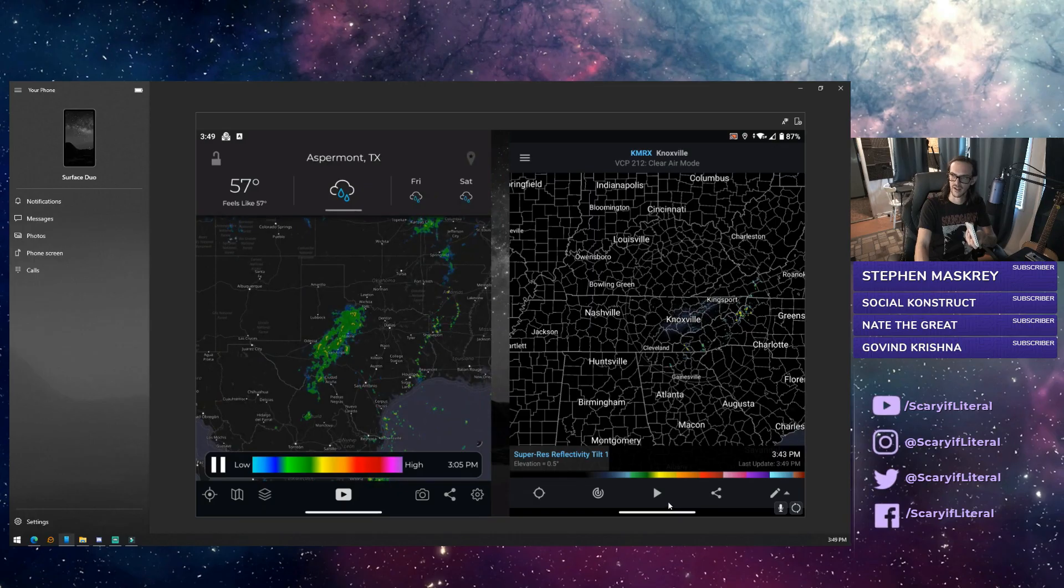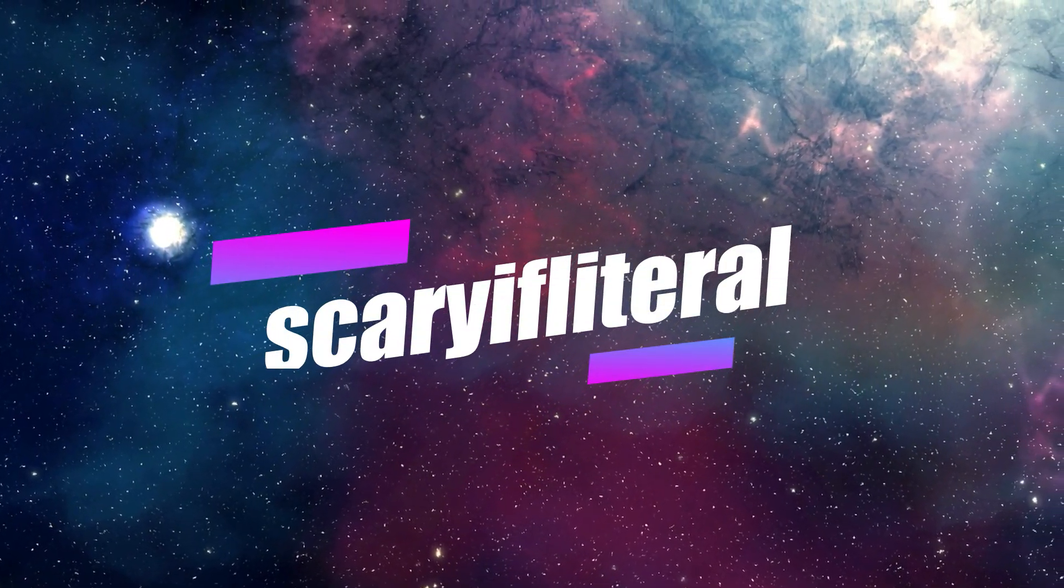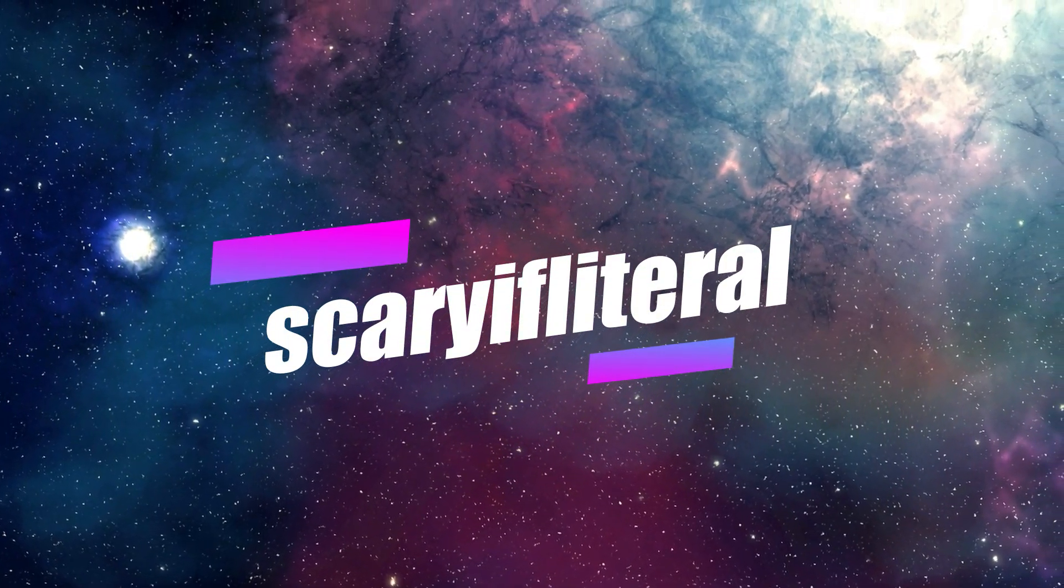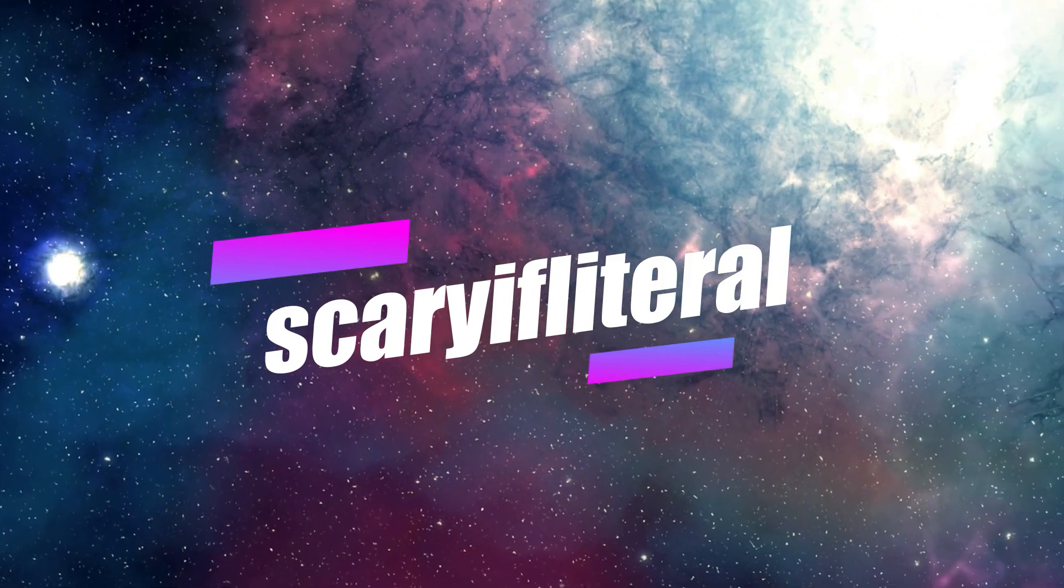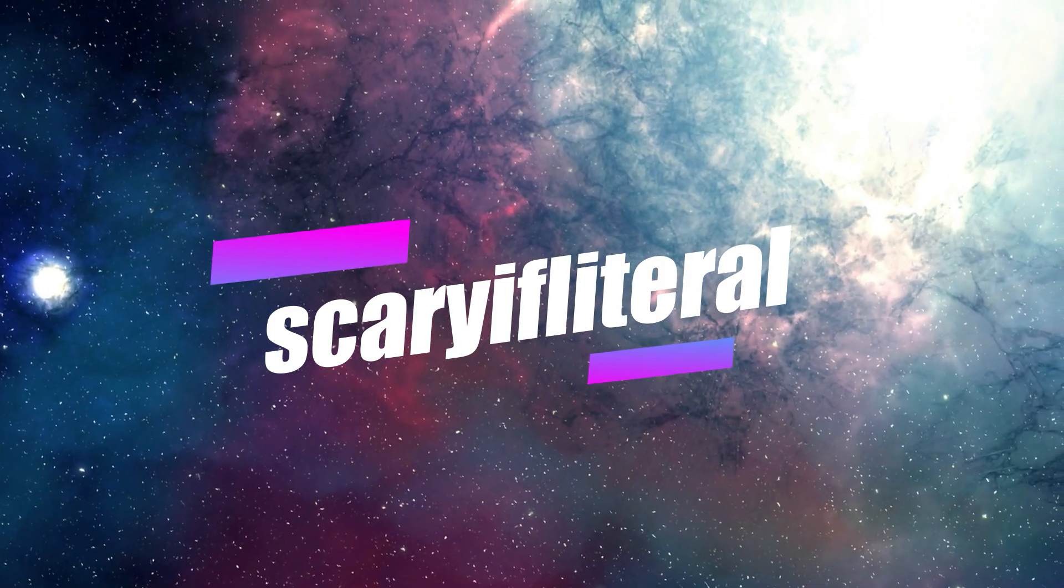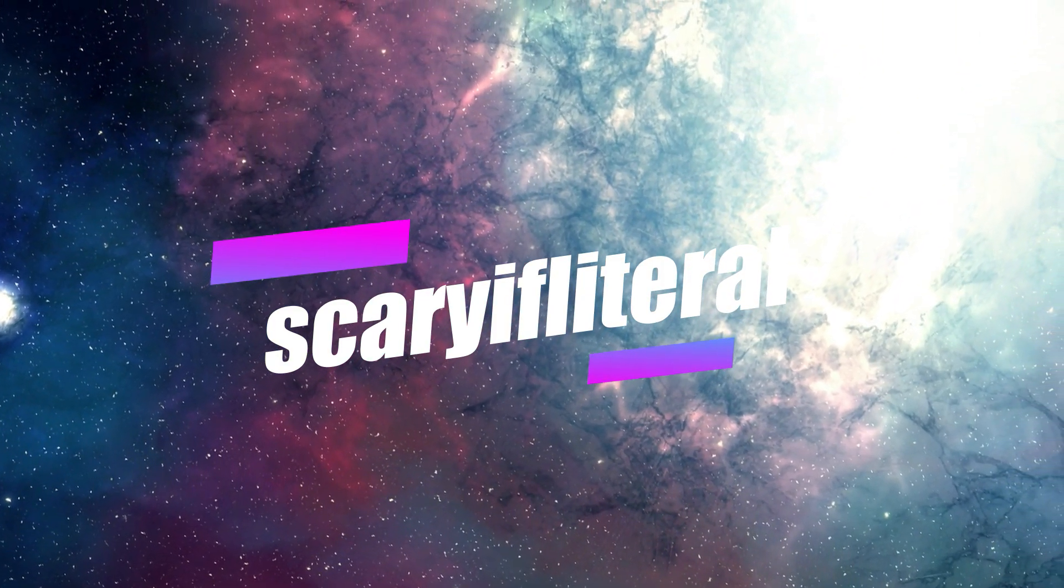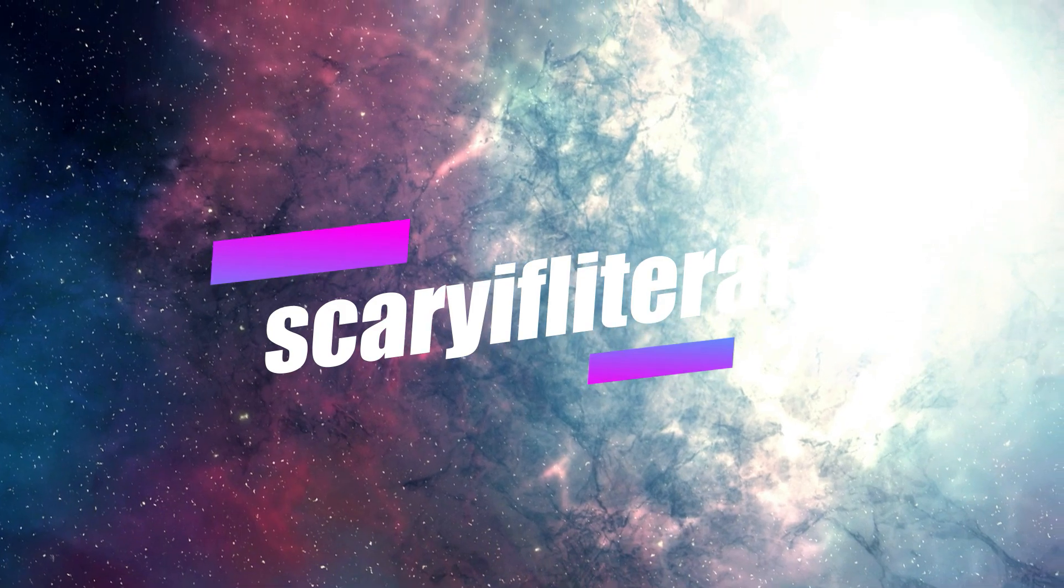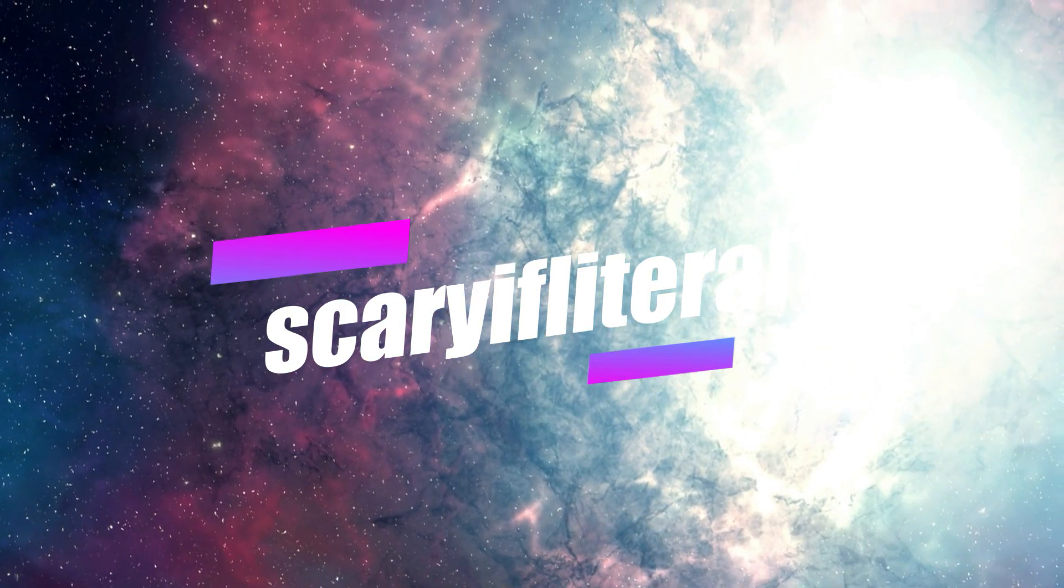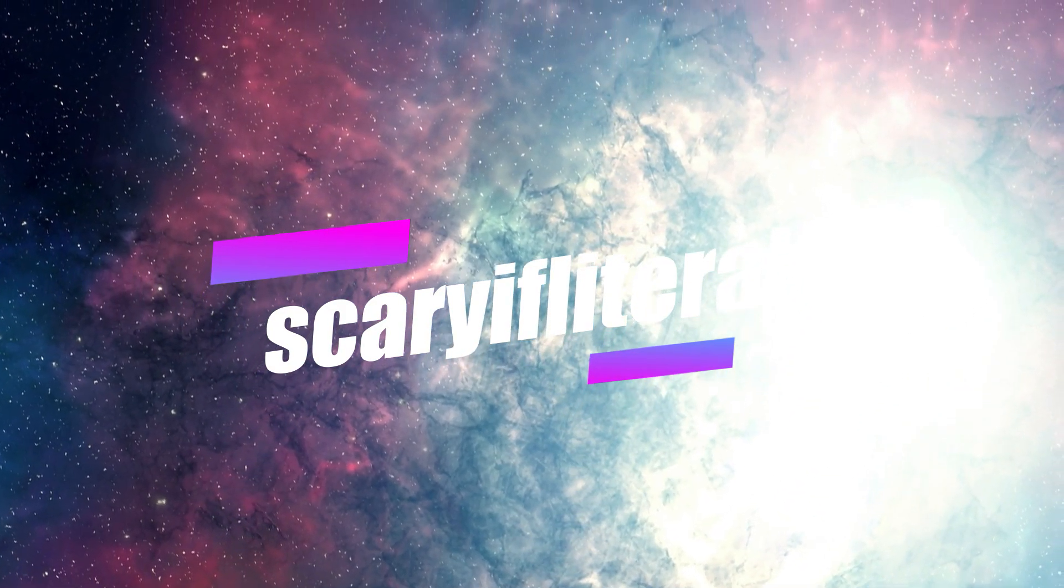If you enjoy my content, please consider becoming a Scary If Literal member. You'll get access to a whole bunch of emoticons to use in live streams and a shout out on an upcoming video. Thanks as always for your continued support.